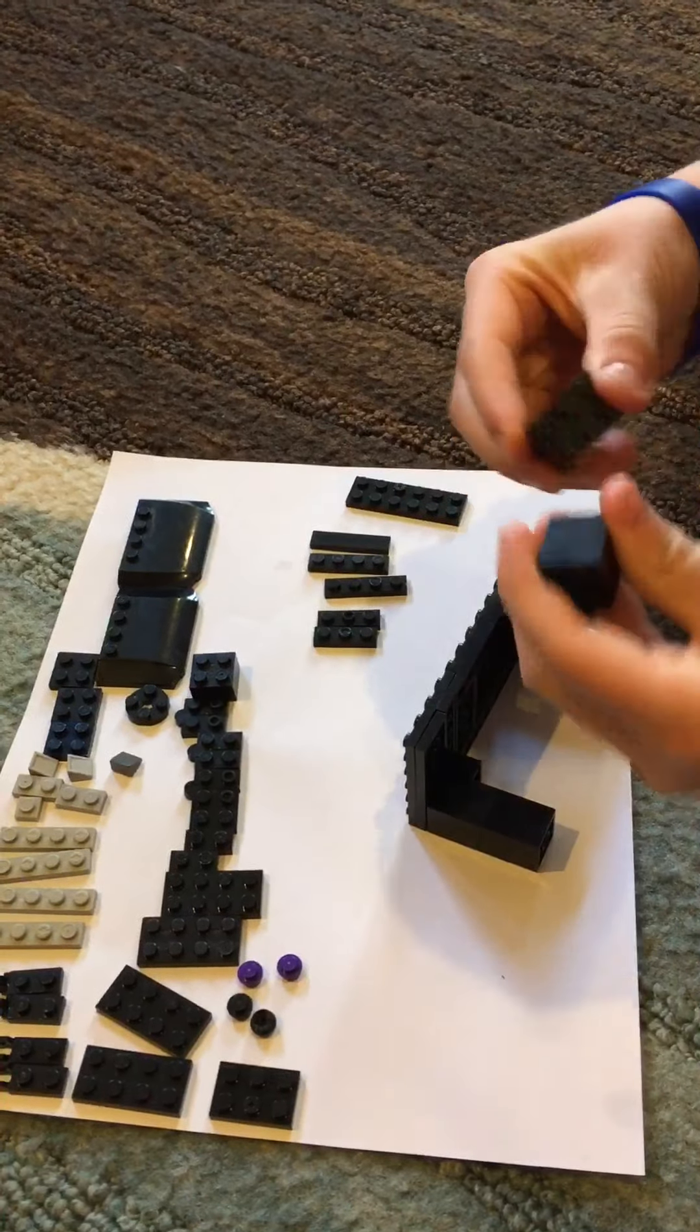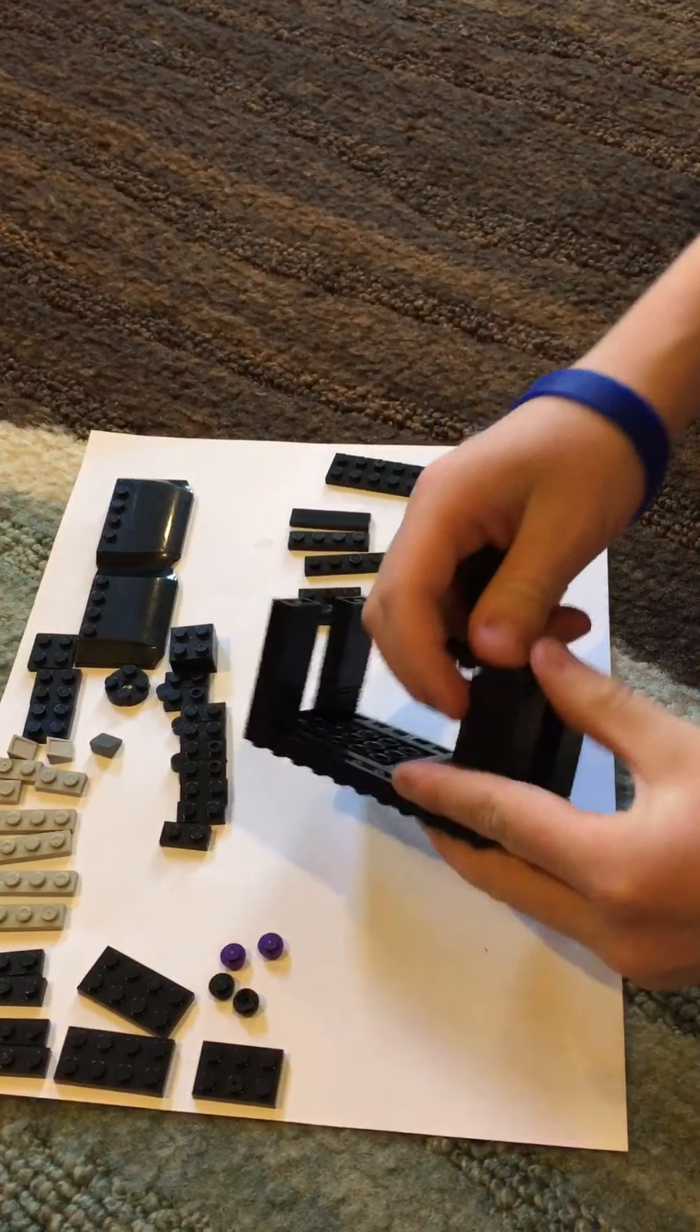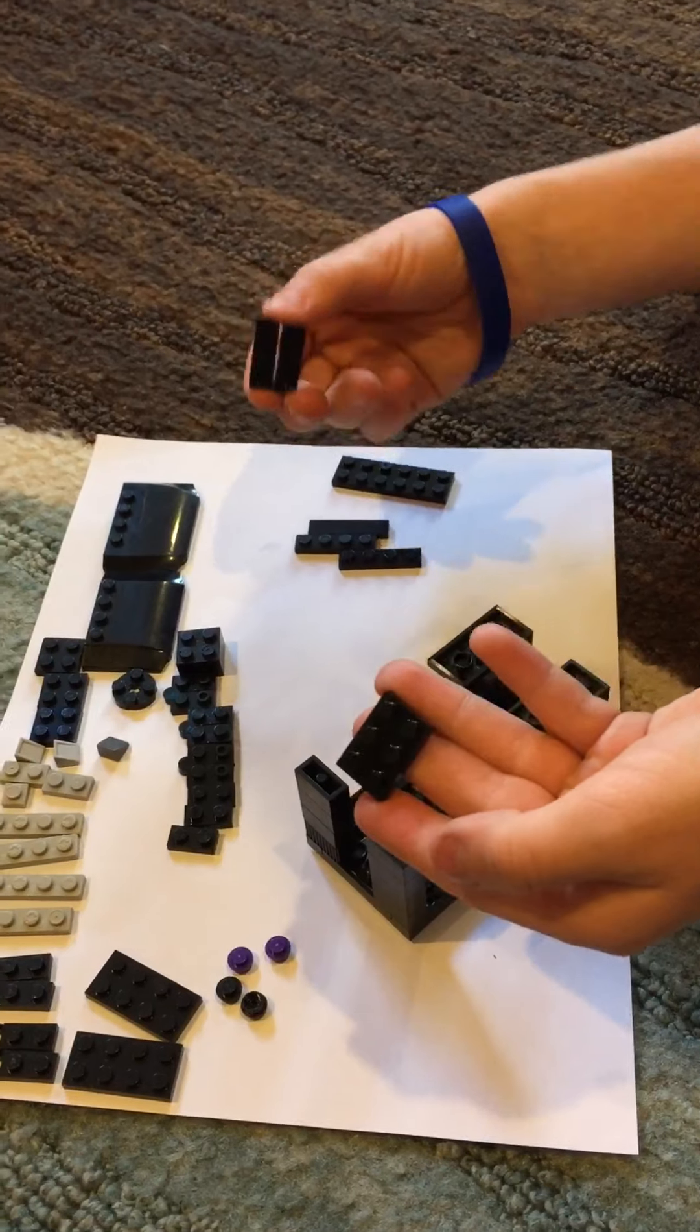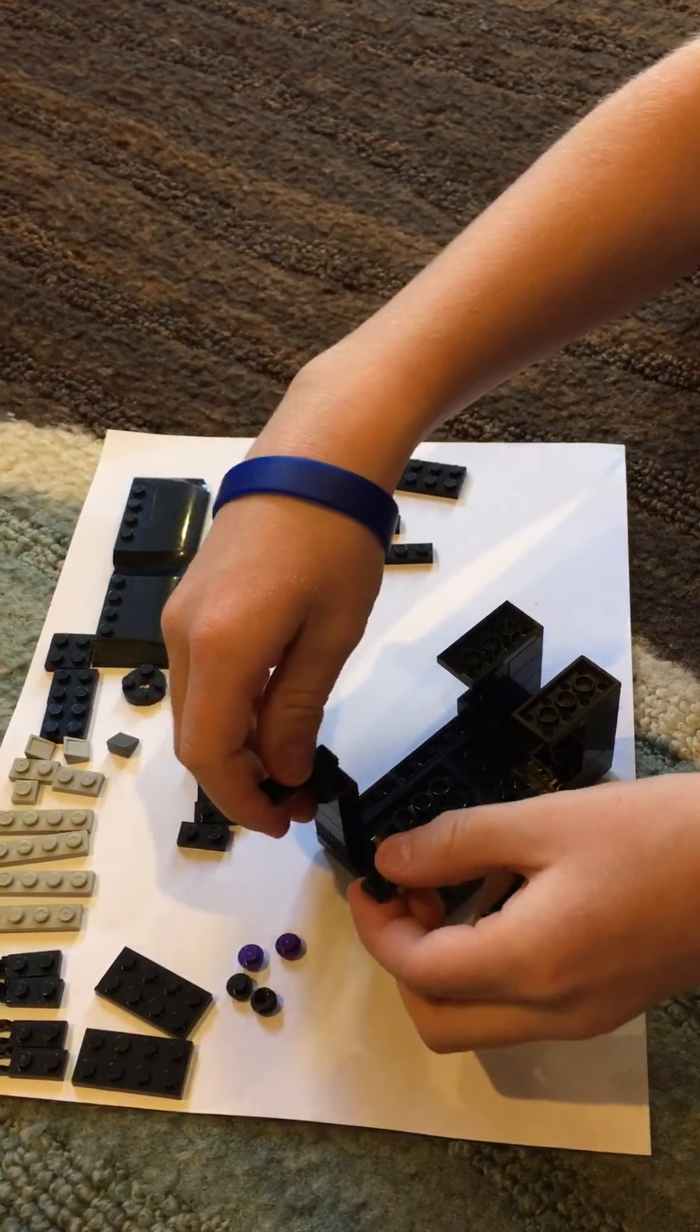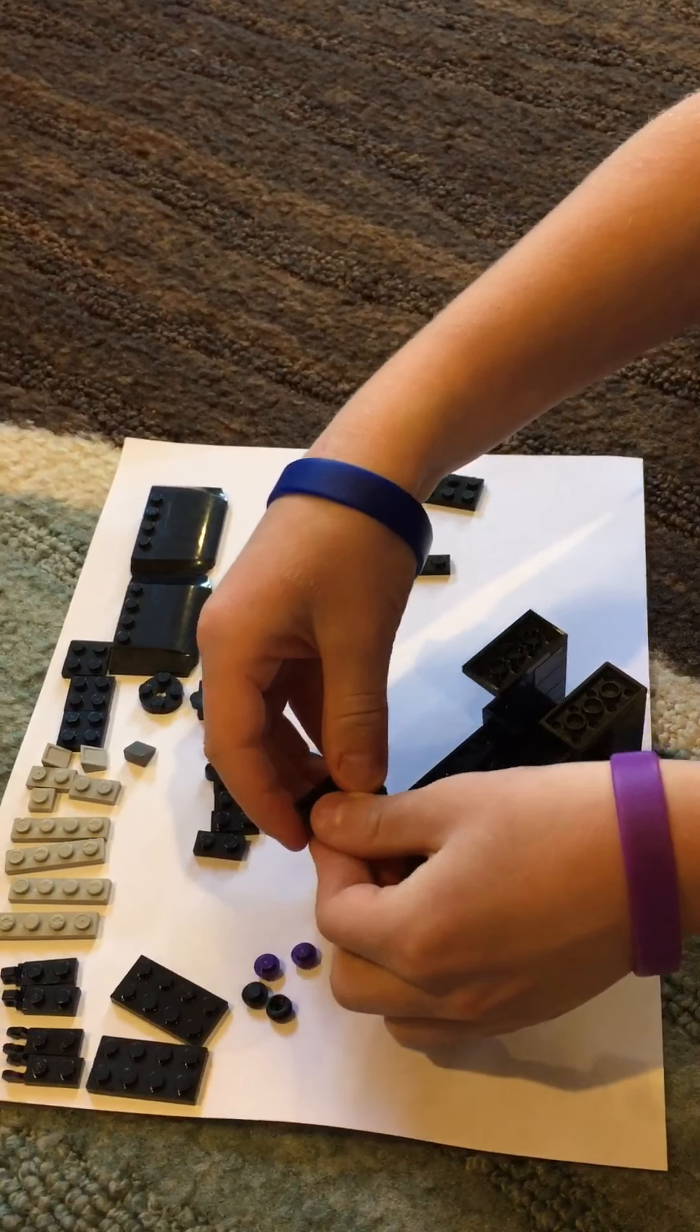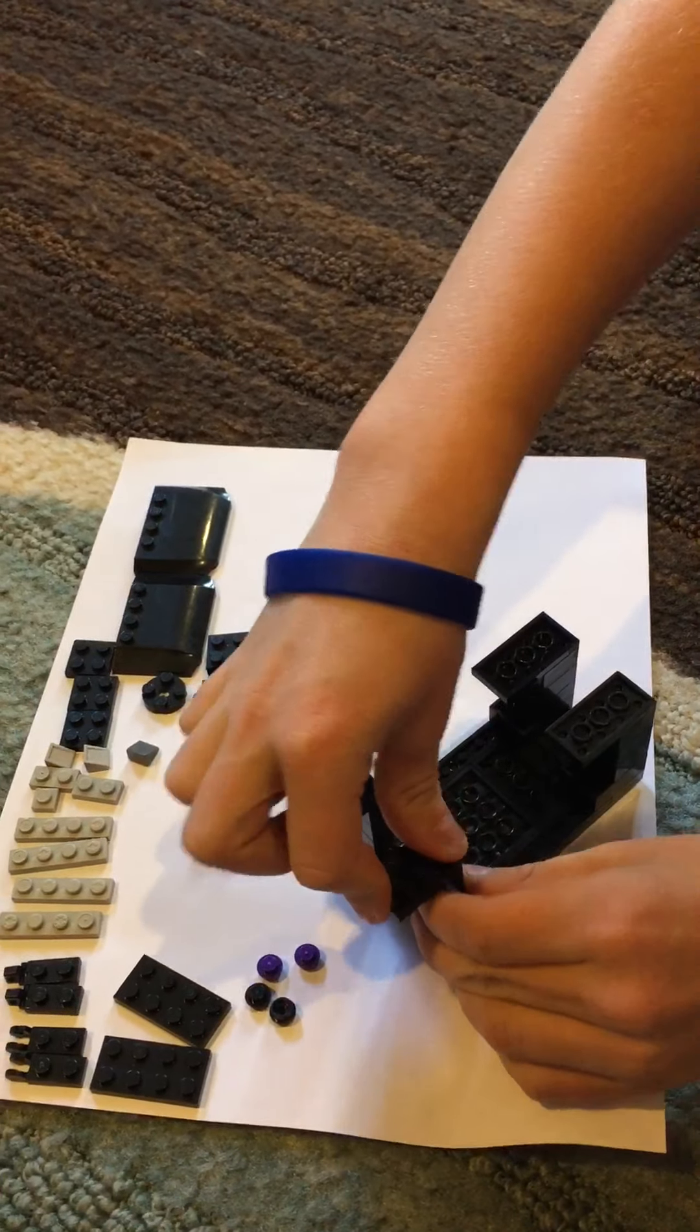And then, you're going to grab two of these, and put them here. And then you are going to grab this. I don't have two of these, so I had to use two of these. And then you put those on the front. And then, you attach that there.